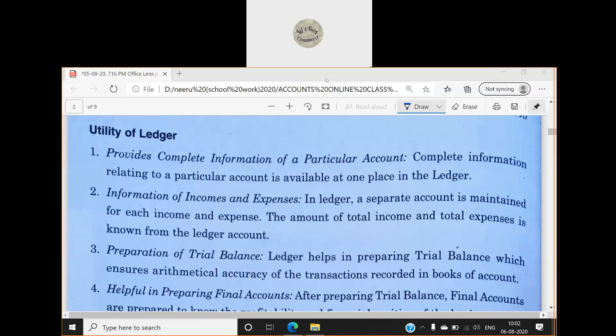The ledger gives us information about income and expenses — what I have earned and what my expenses are in the business. A separate account is maintained for each income and expense. The total income and total expenses are known from the ledger accounts. For example, I go to the sales account and find out how much money I am earning from sales.